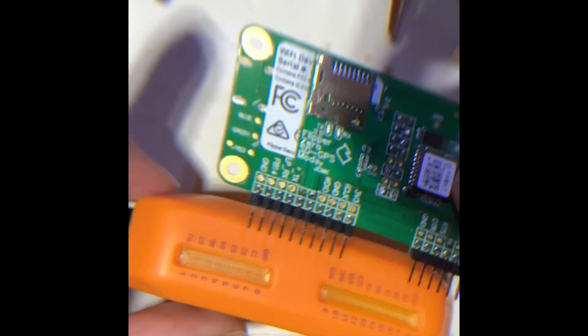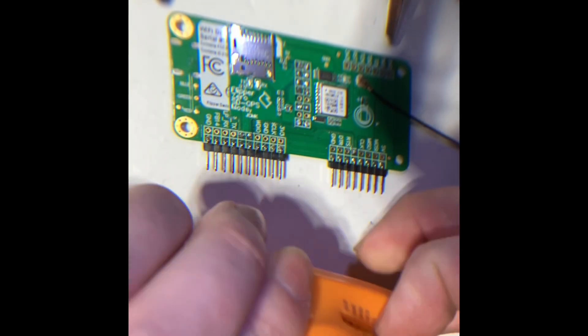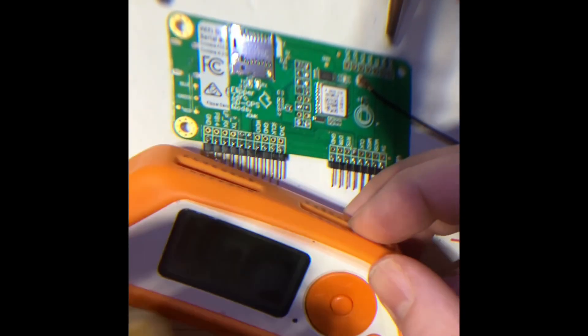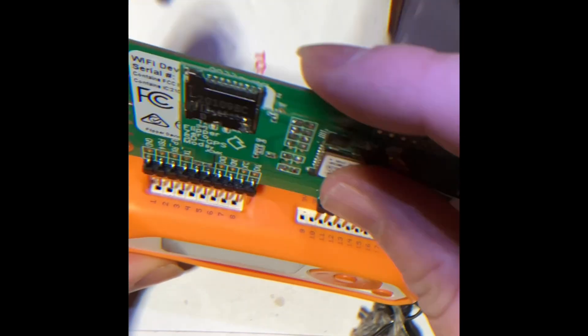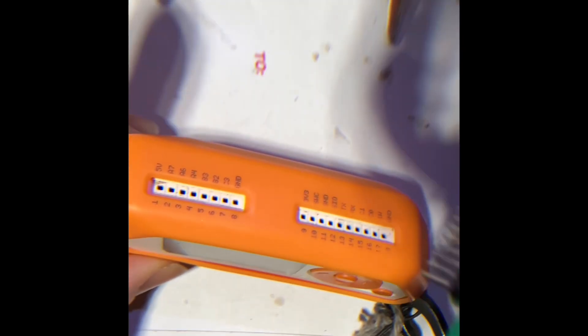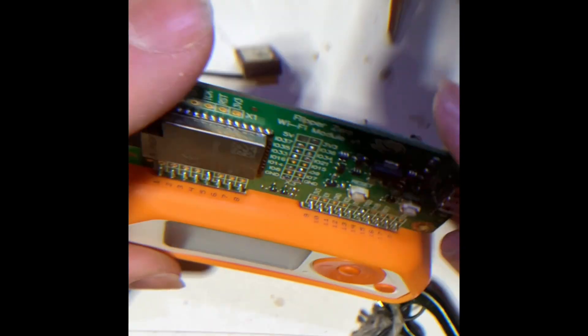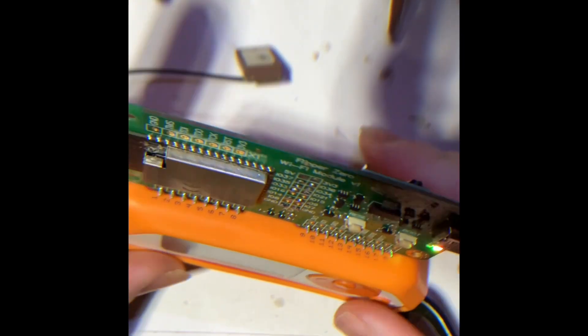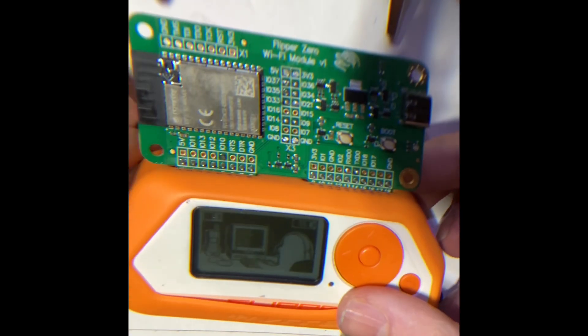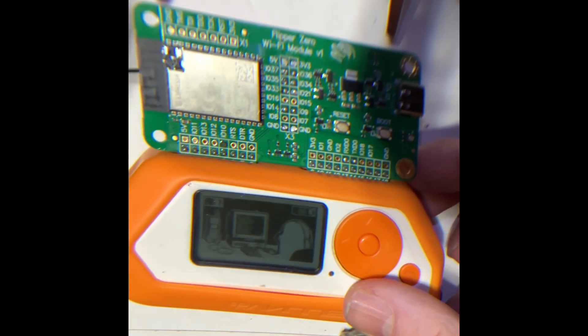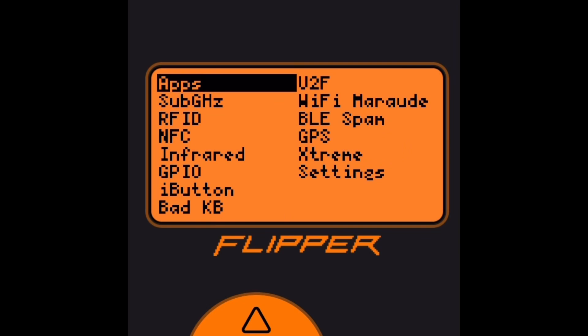Go ahead, try and pop it in the flipper. Forgot the GPIO cover was on there. Put it in. Forget to flip it around. Flip it around. Pop it in. We got those rainbow lights because we got Marauder flashed on there.